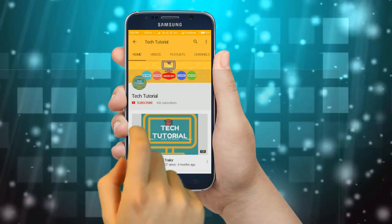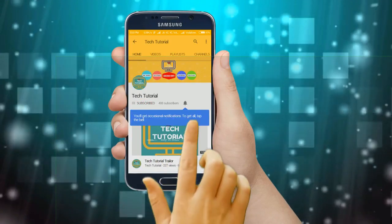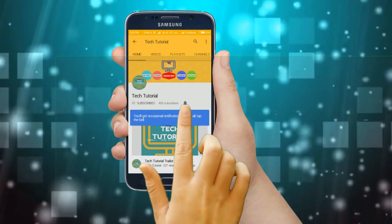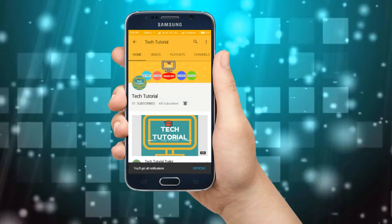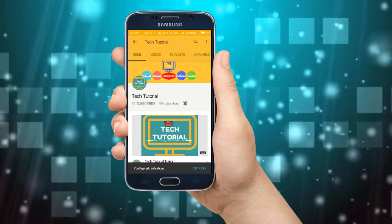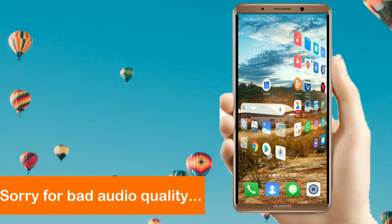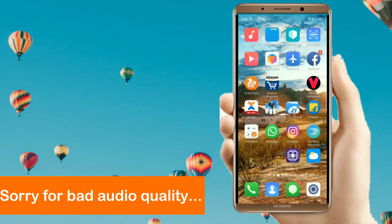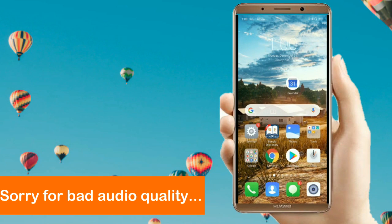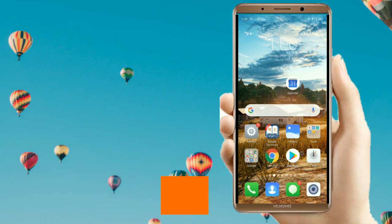Click on the red subscribe button and the bell icon to never miss a video from our channel. Hey guys, welcome once again to Tech Tutorial. Today we have another great